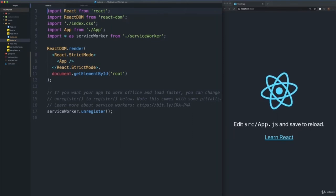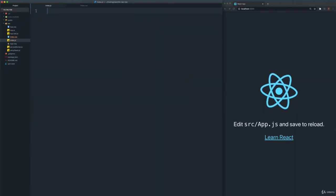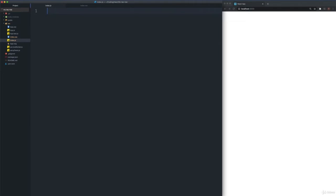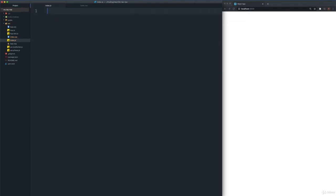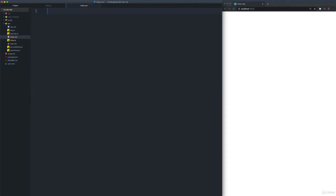We have opened the index.js file in the source folder of our project. For our course, we will start from scratch, so delete all the code from this file. We will also be using the index.css file during this course, so open it up as well. Delete all the code from this file. Switch back to index.js. We will hide the project tree view on the left. We are now ready to get started.